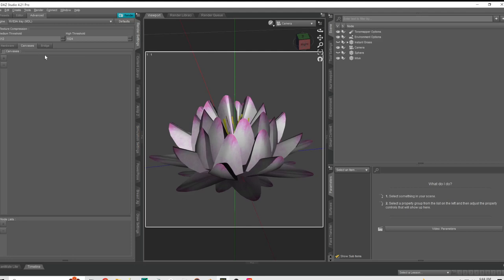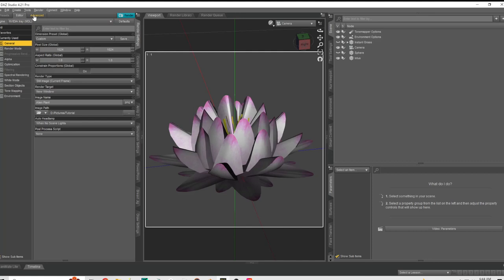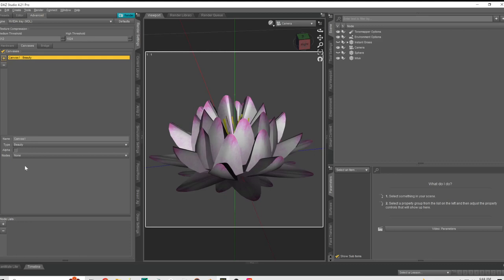So we got this set up, we got the camera here, and we go to the render settings, go to advanced, canvases.